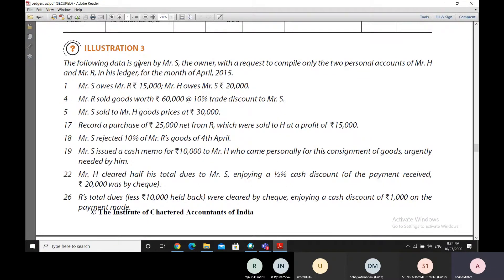One entry constitutes a debit in one account and the other entry constitutes a credit in another account. Thereafter, this journal entry is ledgerized — we take both entries, the debit entry and the credit entry, to the respective accounts in the ledger. If there was a debit required, we make the entry on the debit side of the concerned account, and while making the entry on the debit side, the reference we give is of the account which is to be credited.